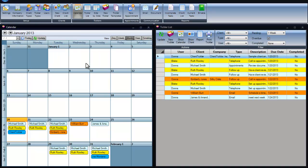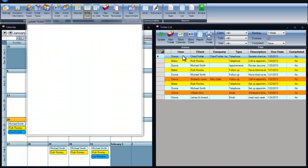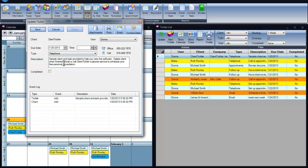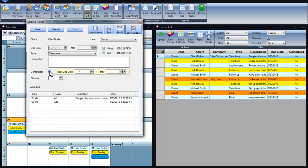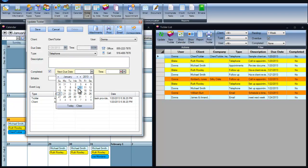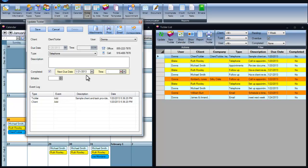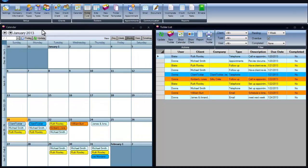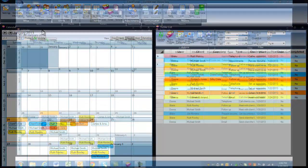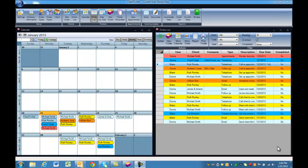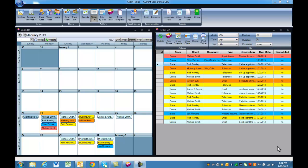Updating and completing ticklers is easy. Open a tickler, click completed, then add in a new date, and save. When you first open Client Tickler for the day, the tasks overdue will be in red. They will stay on your calendar day-to-day until complete.